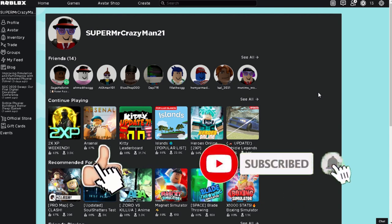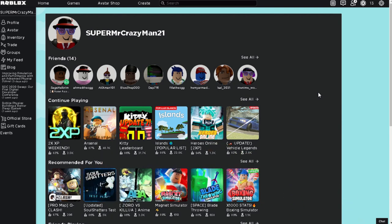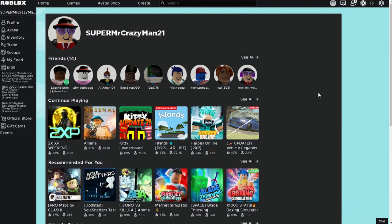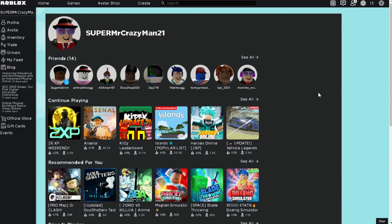So before this video starts I just want to say make sure to leave a like, subscribe, and turn on notifications. It's free and you can always unsubscribe. Also, only this many people that watch my videos are actually subscribed, so please do. So let's get into the video.